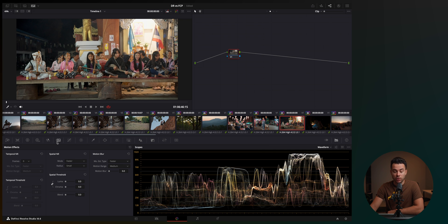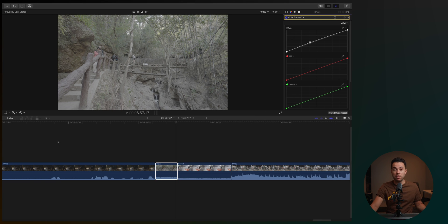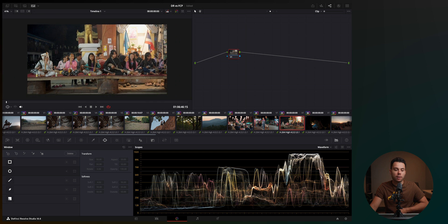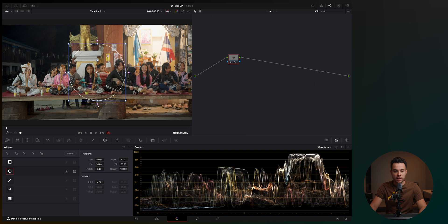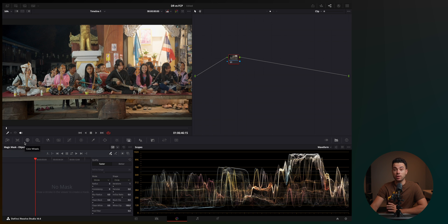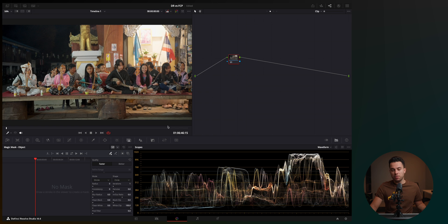Another thing I like about DaVinci Resolve is the noise reduction tool — it works really well. In Final Cut Pro you can't really do it with the built-in tools; you have to buy a plugin, whereas in Resolve it's all built in. And let's not forget the masking — masking in DaVinci Resolve is much better. You have a rectangle tool, circle mask tool, custom shape, a pen tool, a gradient tool, and also the magic mask, which works really well. The tracking also works amazingly in DaVinci Resolve. Overall, I feel like I'm color grading much better and much quicker in DaVinci Resolve than in Final Cut Pro.